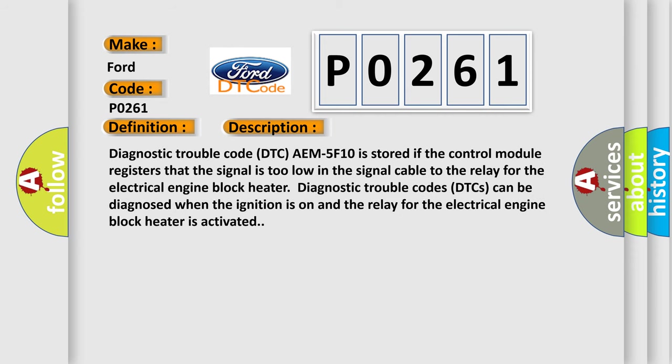Diagnostic trouble code DTC AEM5F10 is stored if the control module registers that the signal is too low in the signal cable to the relay for the electrical engine block heater. DTCs can be diagnosed when the ignition is on and the relay for the electrical engine block heater is activated.